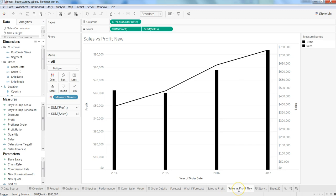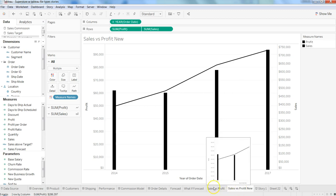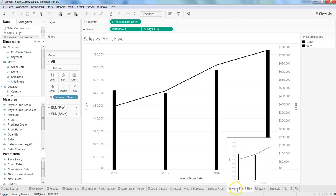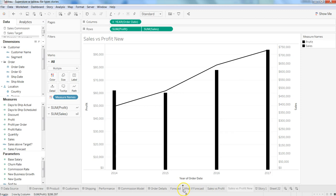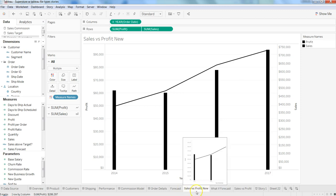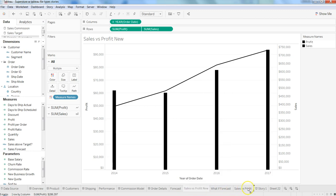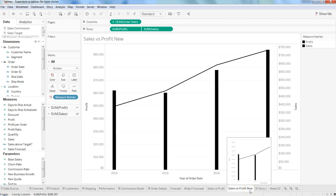If you need to arrange the sheets, you can do it by dragging. Click on any sheet and drag it to any location. Here I'm dragging it near Forecast and releasing my mouse button. Sales versus Profit is now here. You can drag and put it anywhere you want and move sheets back and forth as needed.